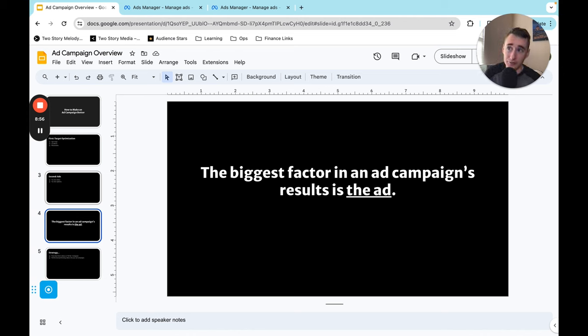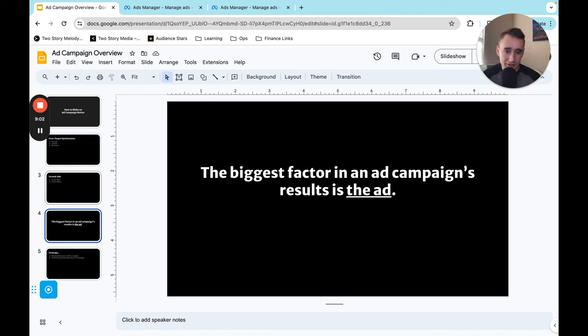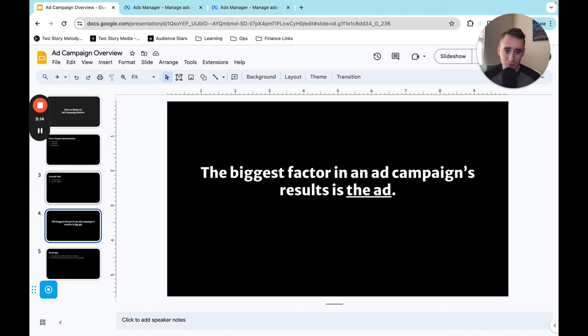So like for example Geico ads. Geico runs ads during football games right? And so if an ad doesn't do well for Geico, they already know that there is an audience watching football games that is interested in Geico. Like the fault is on the ad. It's a bad ad. And so in that same way we know that there are people on the meta platform who will listen to music.